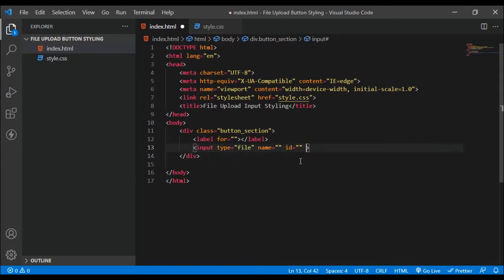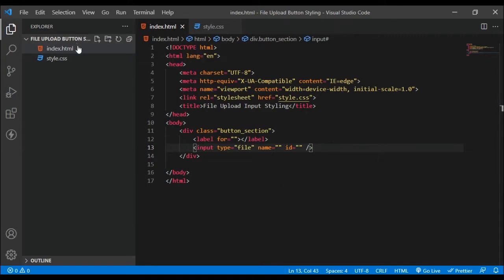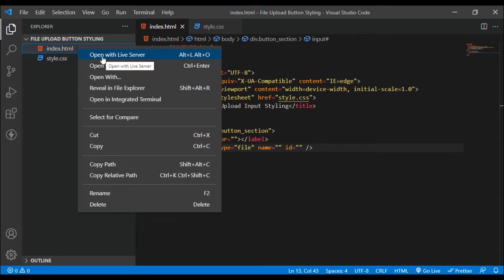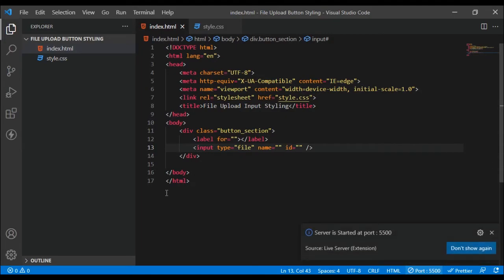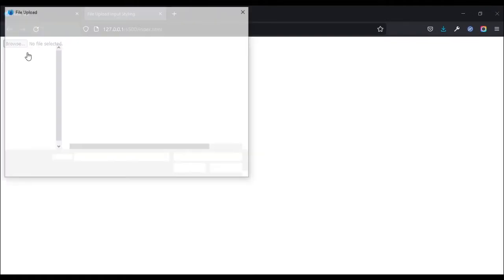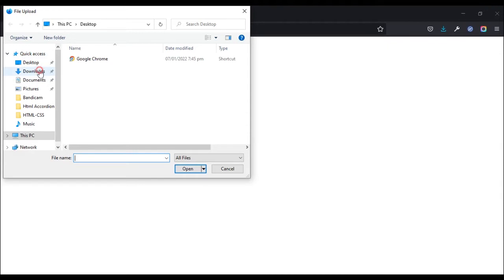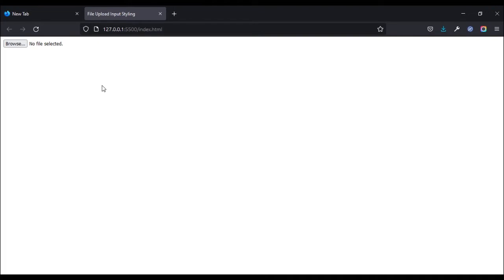Let's save and open with Live Server. You can right-click and open with Live Server once you have the extension installed, or just click 'Go Live'. Our page opens directly in the browser — here it is. We can click on either the label or the button itself, and once we click it opens up a file dialog where we can select any file.